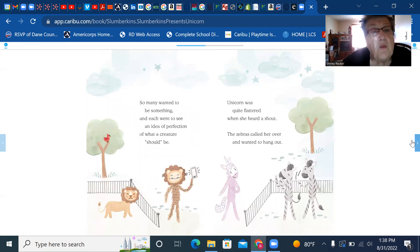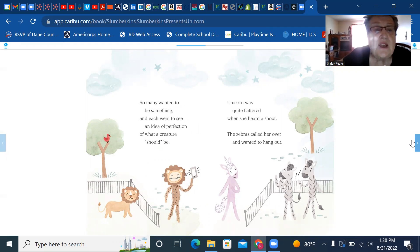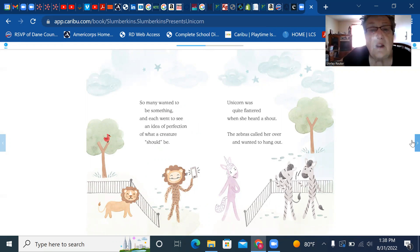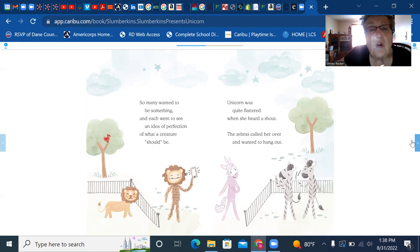So many wanted to be something and each went to see an idea of perfection of what a creature should be. Unicorn was quite flattered when she heard a shout.